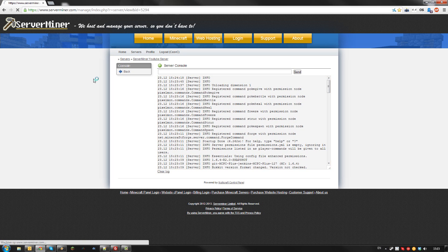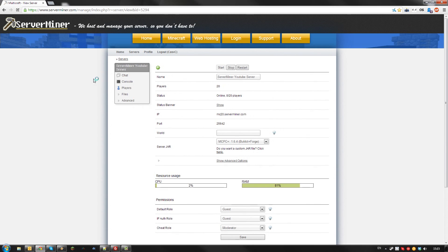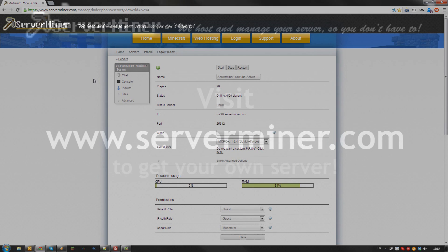And that's how to install and use MCPC+ on your server. Thanks for watching. Don't forget to get your server cheap at serverminer.com.